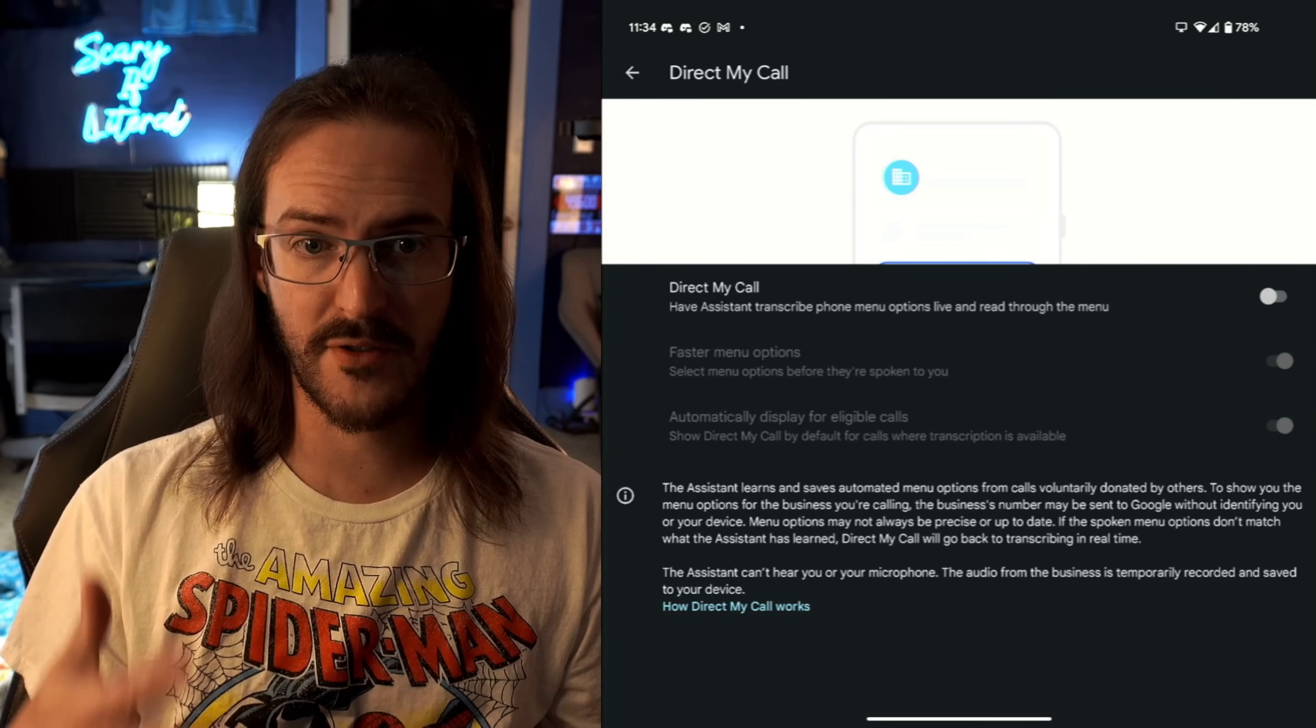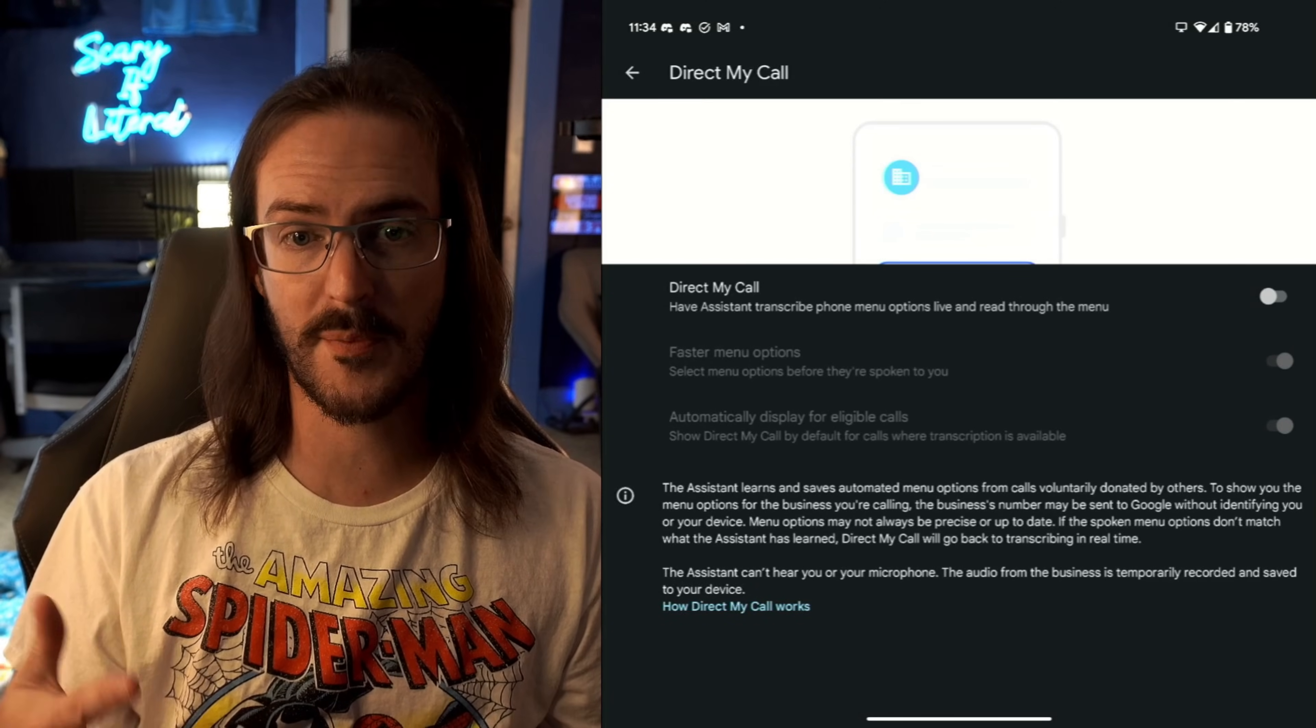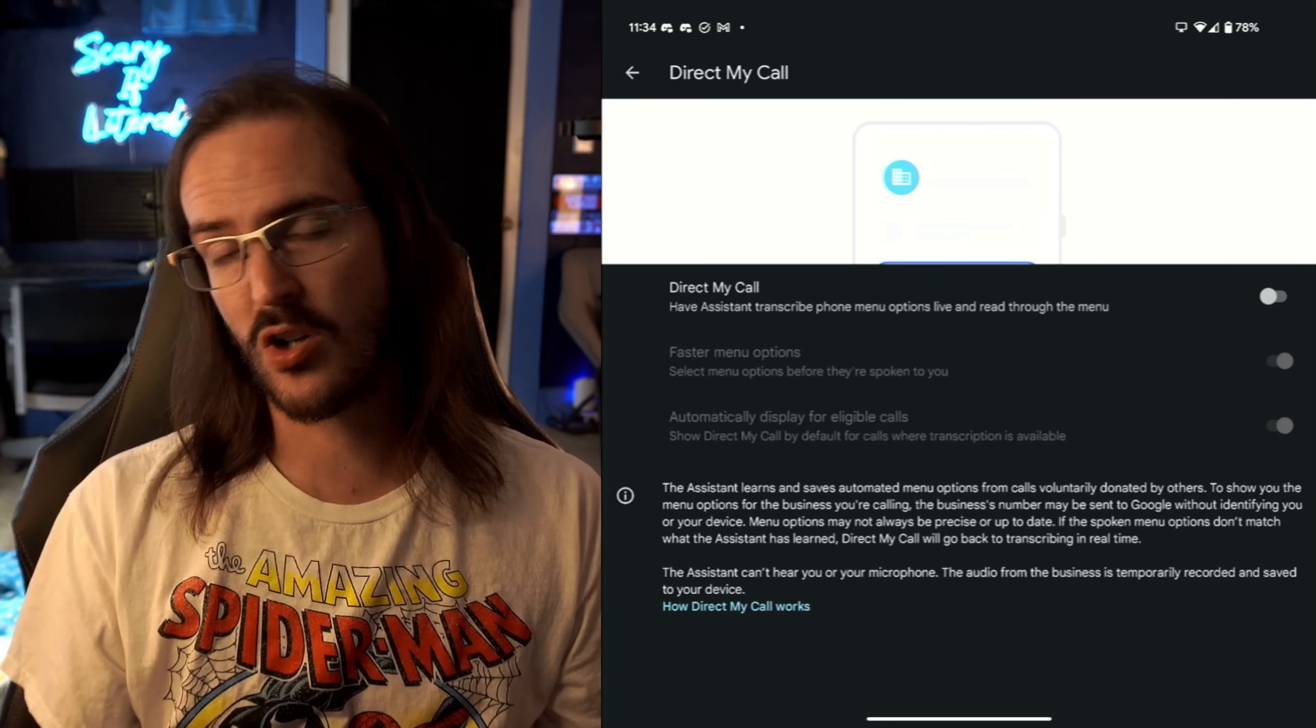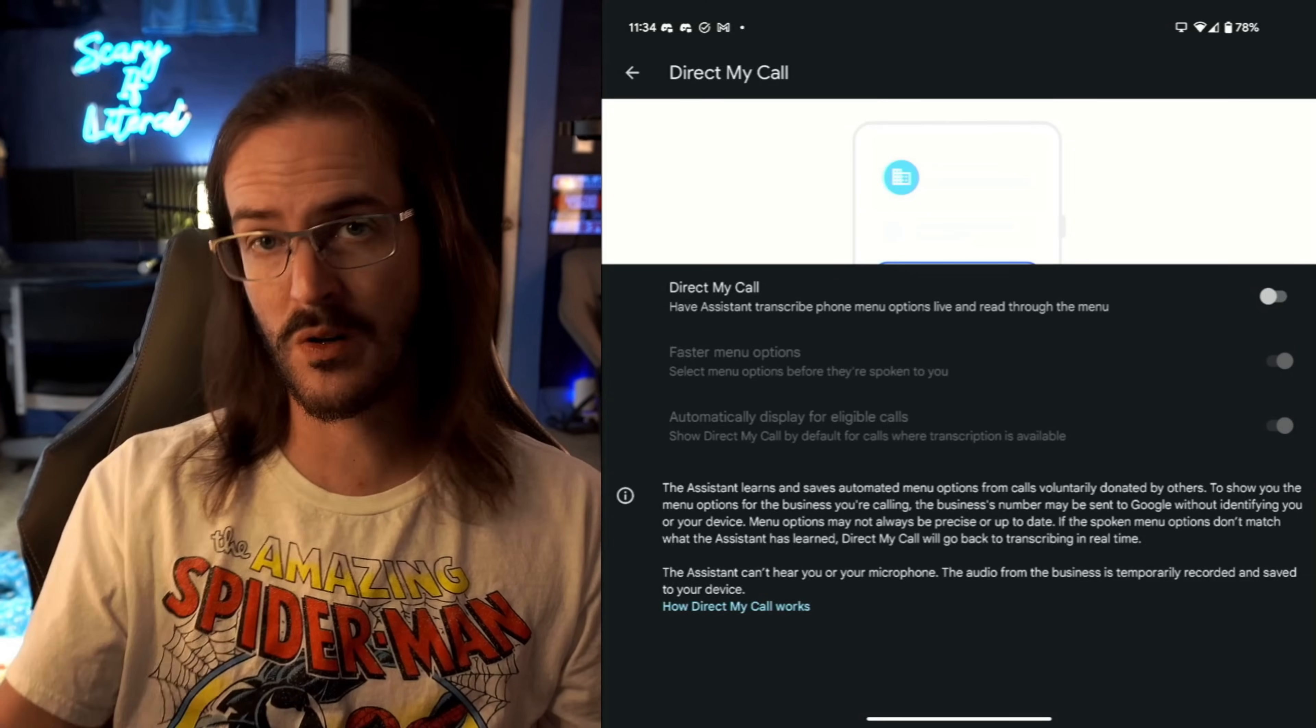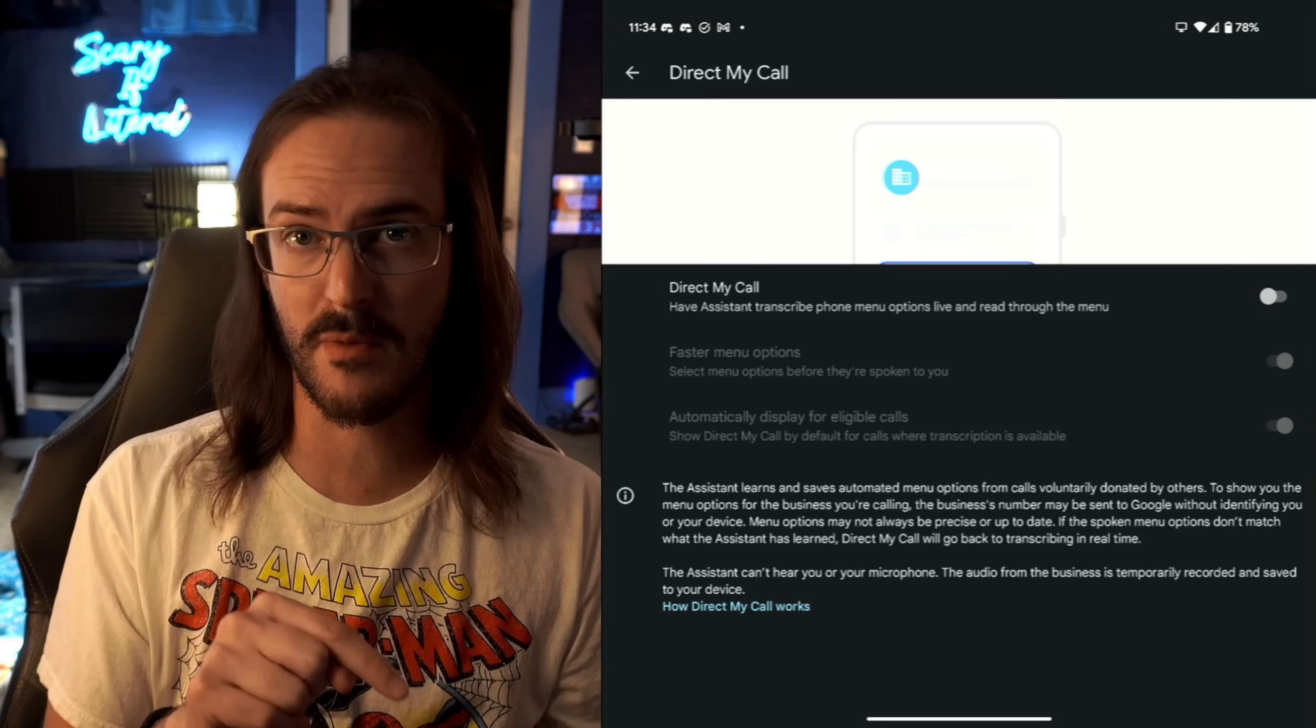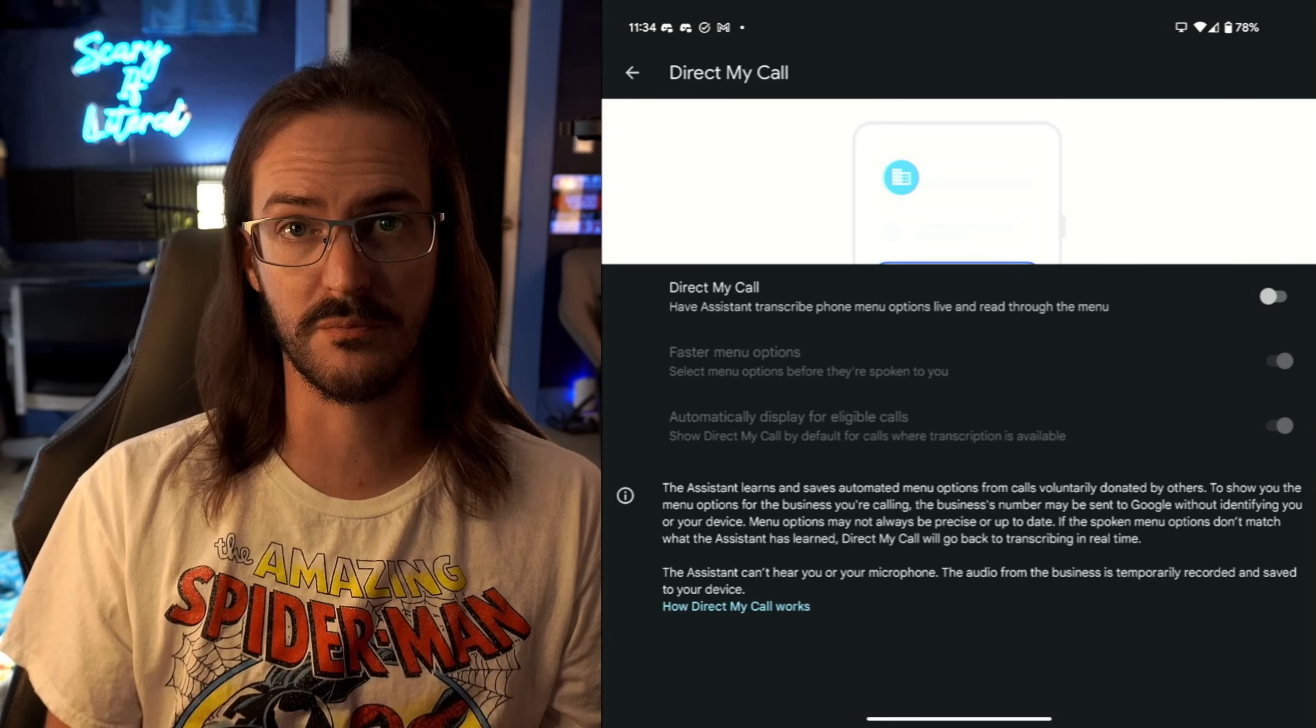See when your assistant can hold for you. If you want to turn that on, you actually have to manually turn that on. Direct My Call. This is another thing you have to turn on. Have assistant transcribe phone menu options live and read through the menu. So if you're calling one of these hotlines and it says press one to do this, press two, it's going to give you those options and you can press a button on your screen. It'll do this stuff for you.